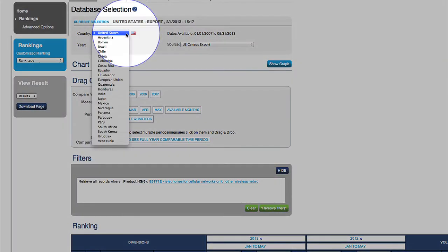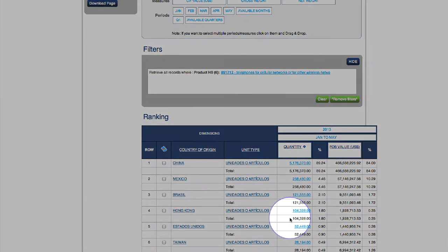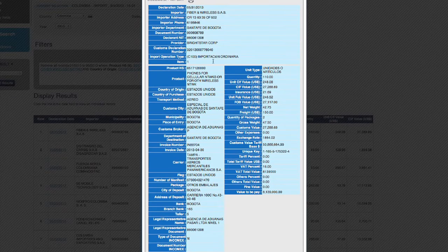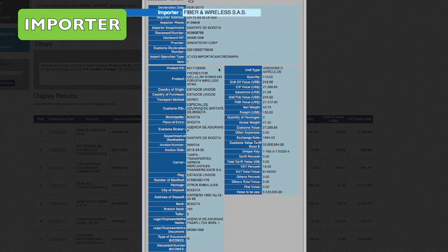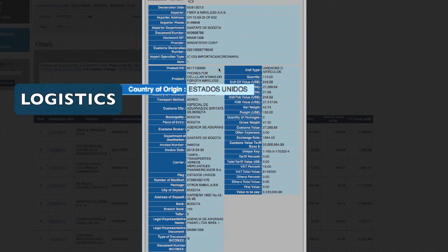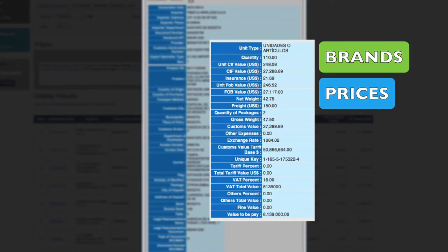For more in-depth analysis of selected markets, go to any additional country's database and click through to the trade details such as importer, exporter names, logistics, brands, or prices.